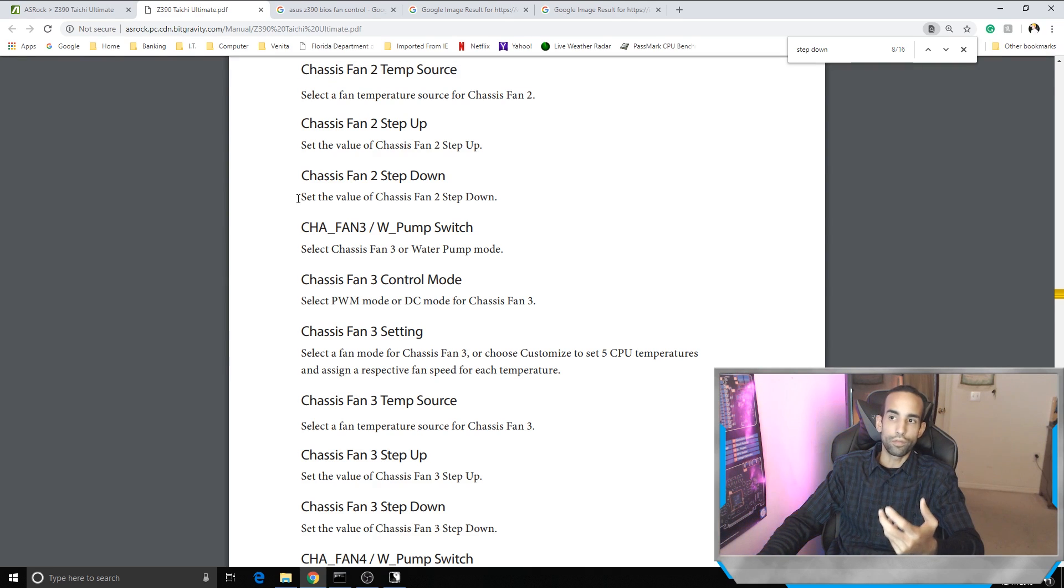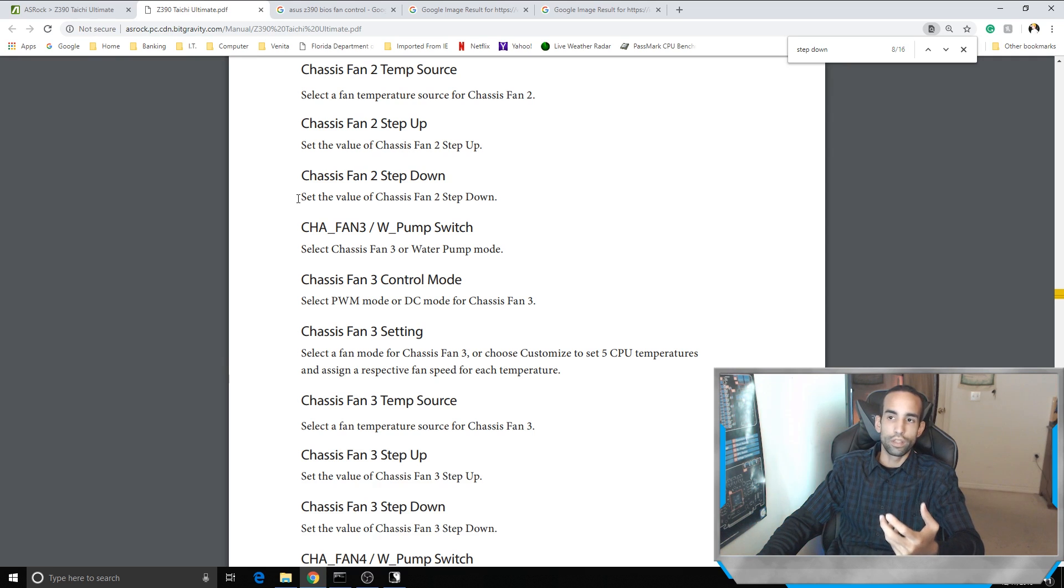Set the value of chassis fans to step down or step up. That really doesn't give us much information.